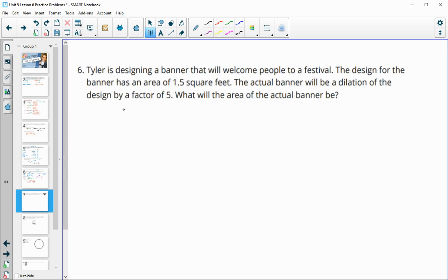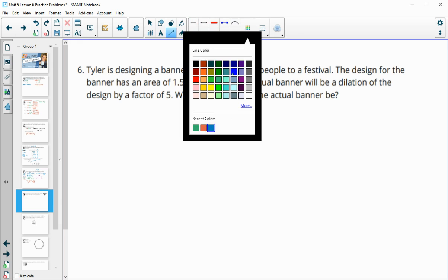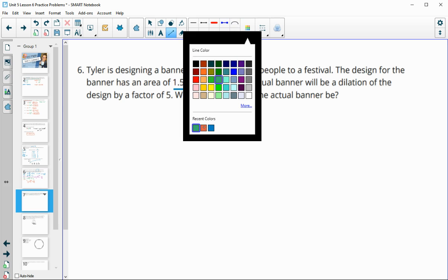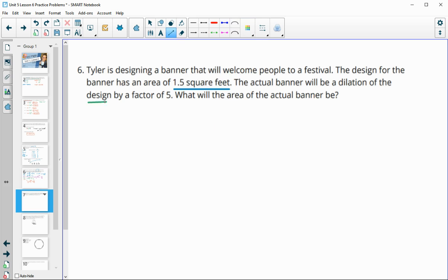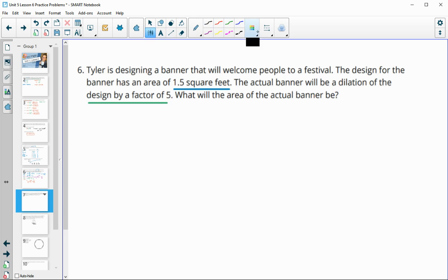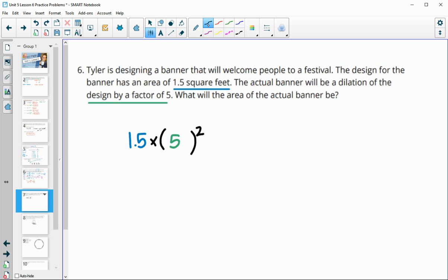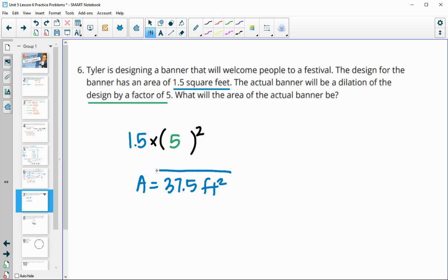Number six: Tyler is designing a banner that will welcome people to a festival. The design has an area of 1.5 square feet. The actual banner will be a dilation of this design by a scale factor of 5. For area, we do the original area 1.5 times k squared. The k value is 5, so 1.5 times 5 squared gives a new area of 37.5 square feet.